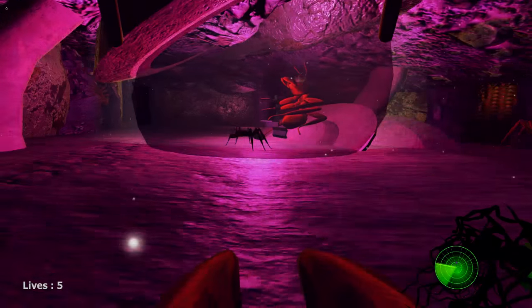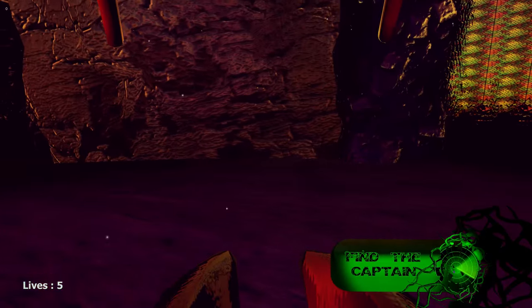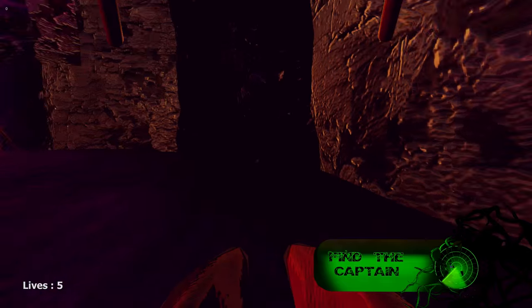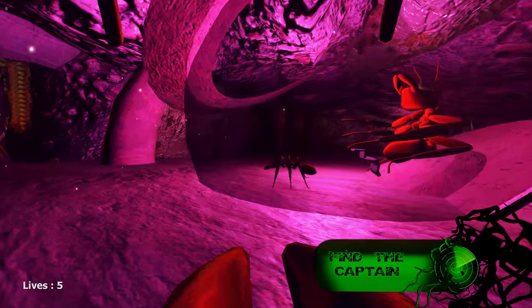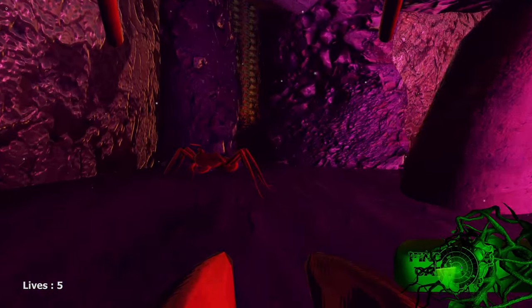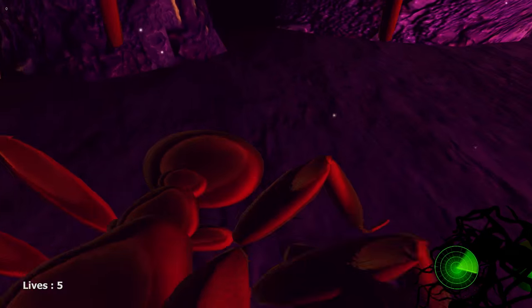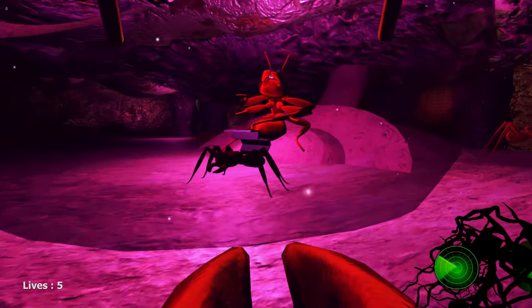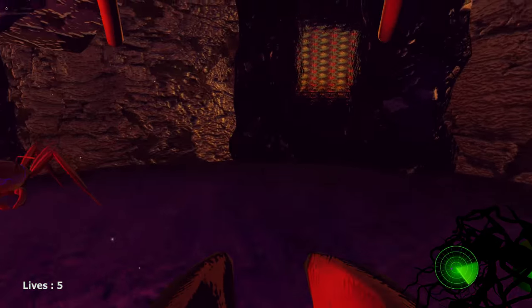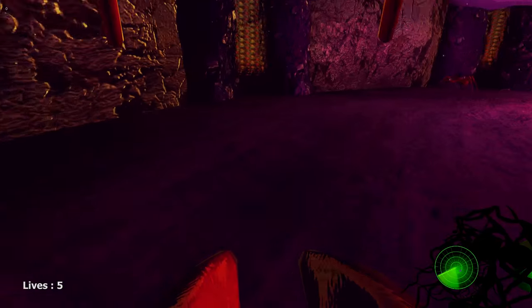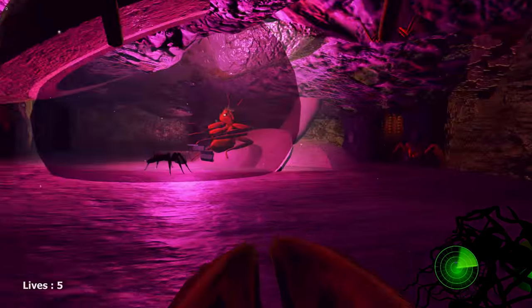And apparently we have radar now. So there we are, we are an ant. What is that? I don't even know. Hi there little buddy. Okay, you can just walk through him.